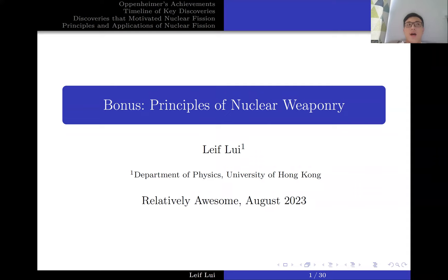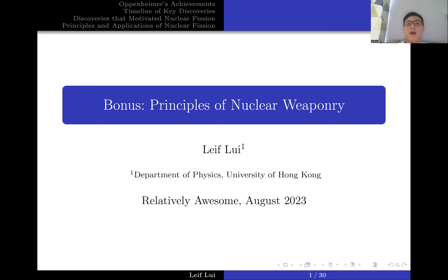Hello, everyone. In a previous video, I talked about the conditions for which a massive star collapses into a black hole. One of the key contributors to that result was J. Robert Oppenheimer. And since a lot of people have been talking about the recent movie Oppenheimer, I thought it would be interesting to talk about his contribution to the Manhattan Project and some other key discoveries that led to the development of nuclear weapons.